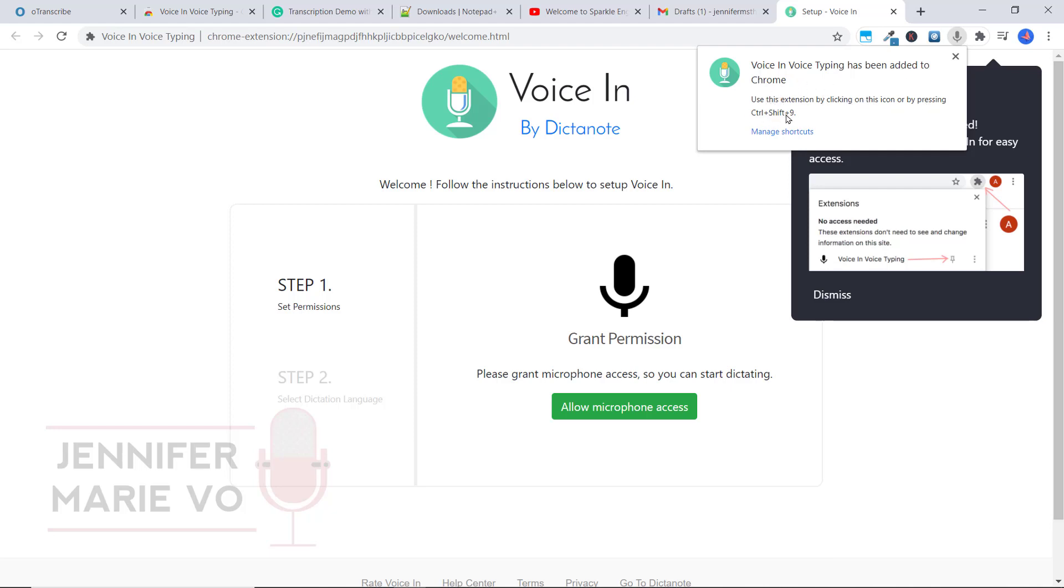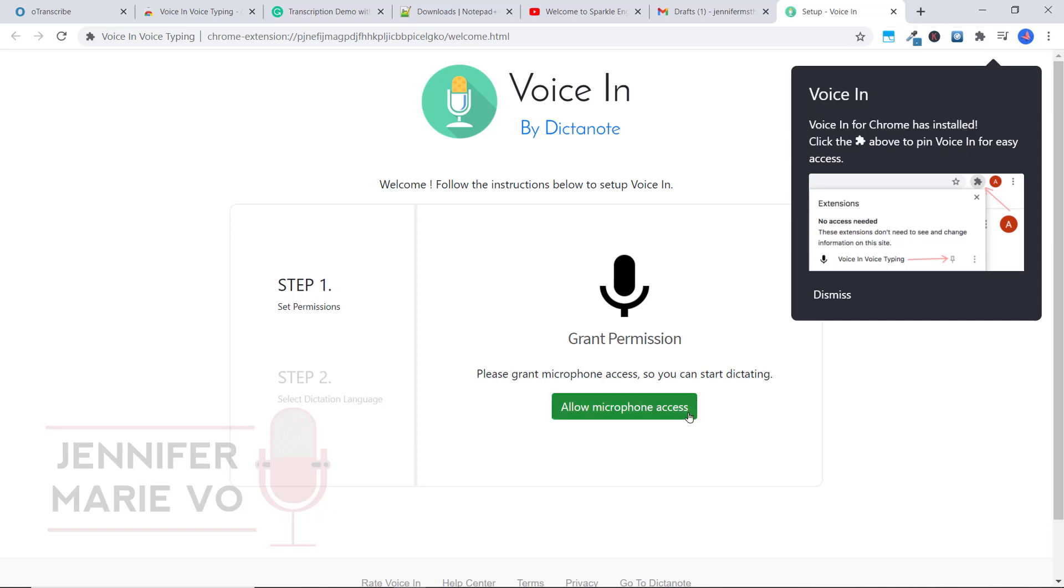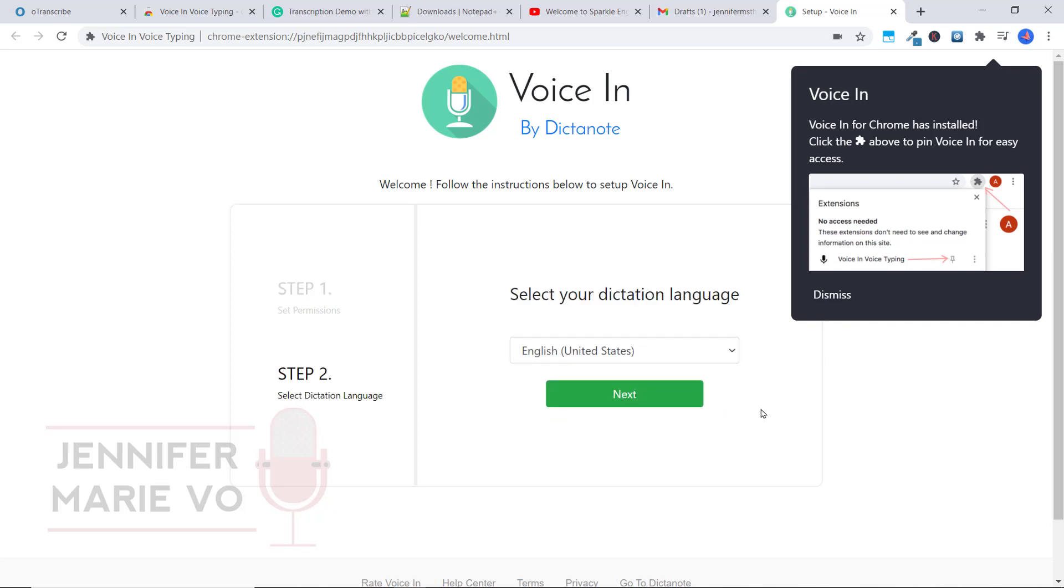It says voice and voice typing has been added to Chrome. Use this extension by clicking on this icon or pressing Ctrl plus Shift plus nine. We're going to make sure to allow microphone access so that this will be able to hear our microphone. We're going to click that. Select your dictation language, English.